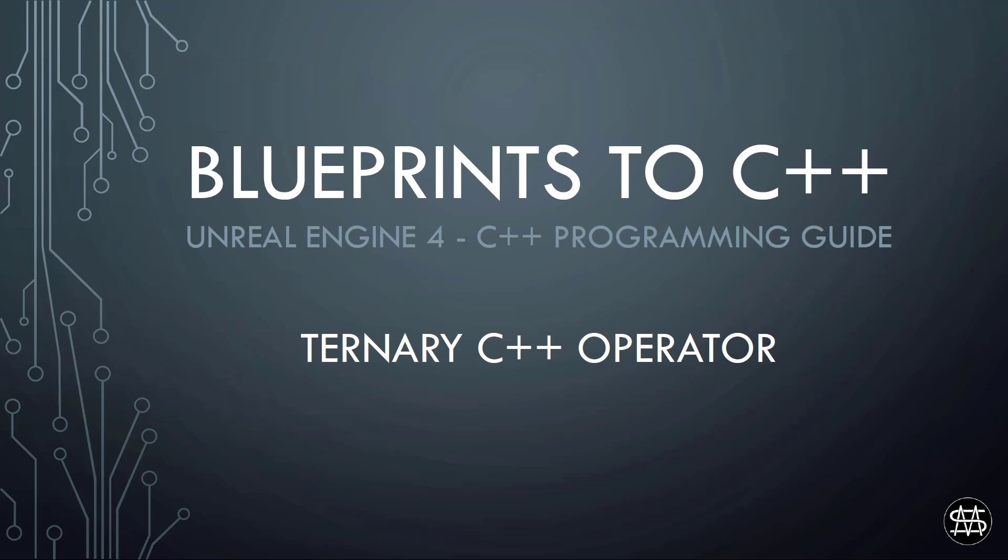This is an overview for you that are coming from blueprints, that are familiar with branches in blueprints and if-else statements in C++, but have never seen or used the ternary operator in C++. So let's get started.